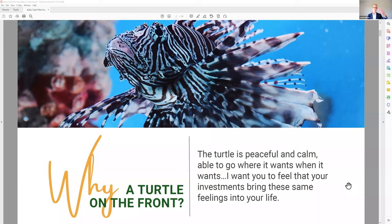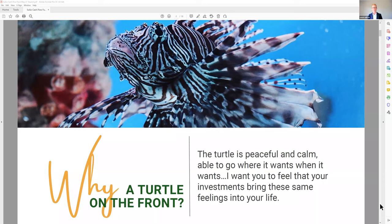You won't 5x your money in the next two years with this investment. This is for the portion of your portfolio that you want to be calm and predictable — the base investments in your portfolio. I put a turtle on the front because a turtle is peaceful and calm. If you've ever swum with sea turtles, they're the calmest thing in the water. I want to bring that same calm, peaceful feeling to investors with this fund — that is my goal.